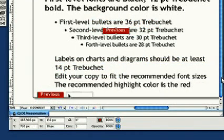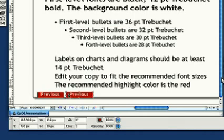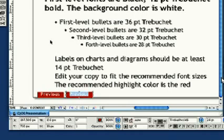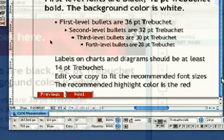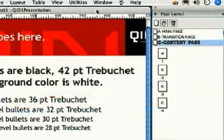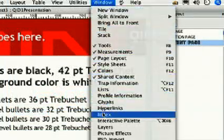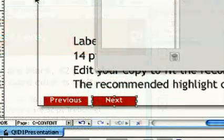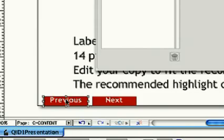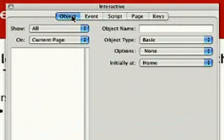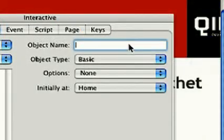Place it and change the text to Read Next. Now, from the interactive palette, we'll make these boxes interactive. Click on our Previous button, then click Object in the palette. Here we'll name it Previous button, and select Basic under Object Type.